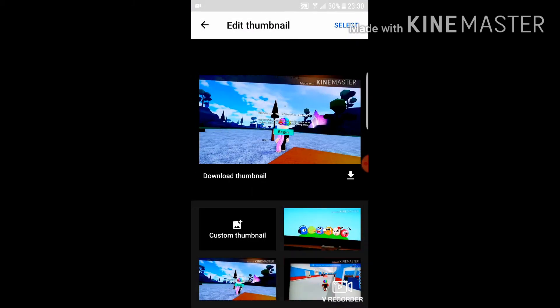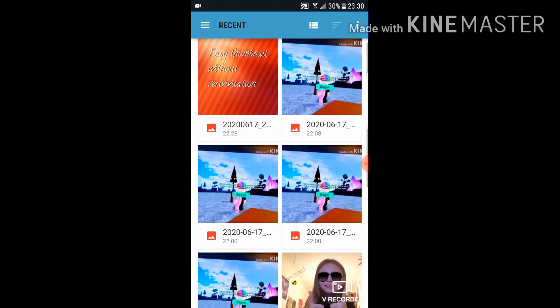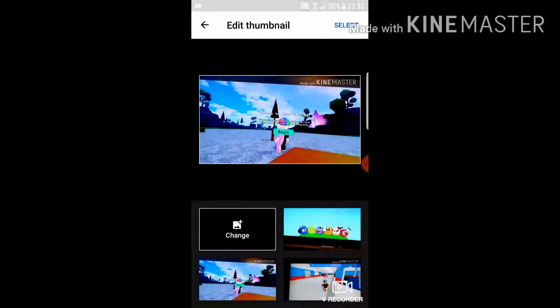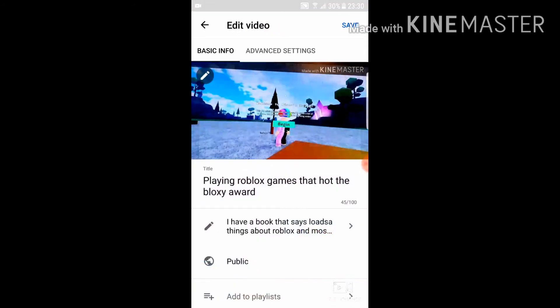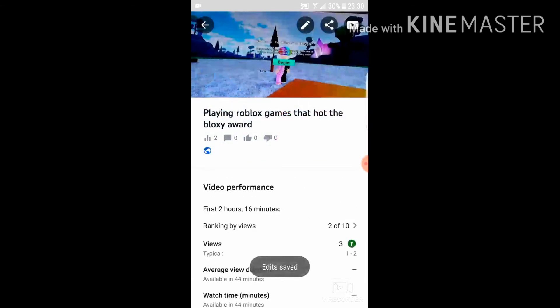You could put any picture you want, then you just have to press Select and Save. And there we go — it's as simple as that.